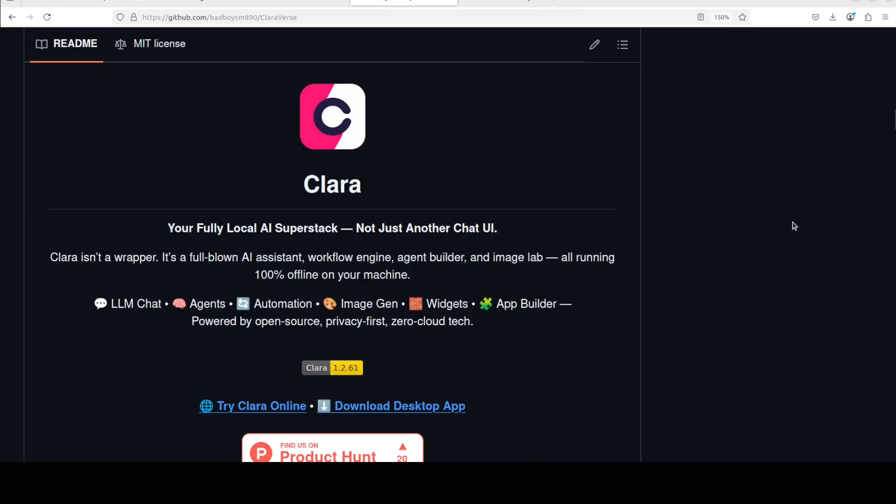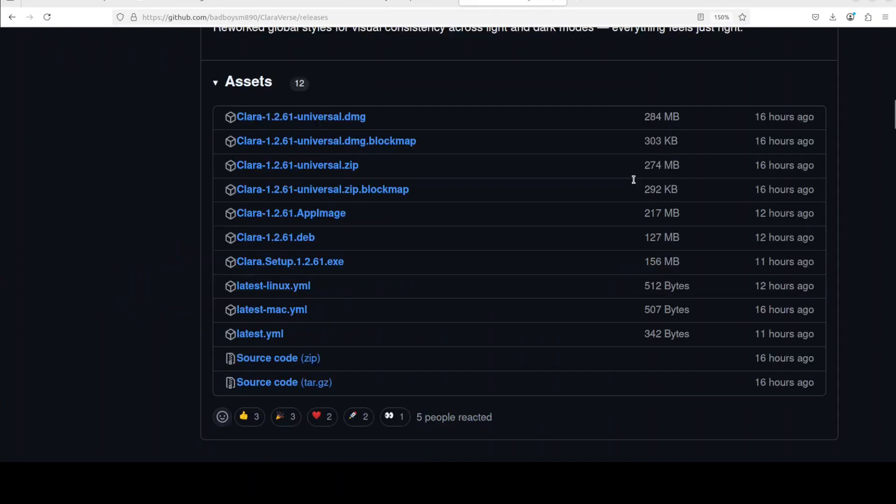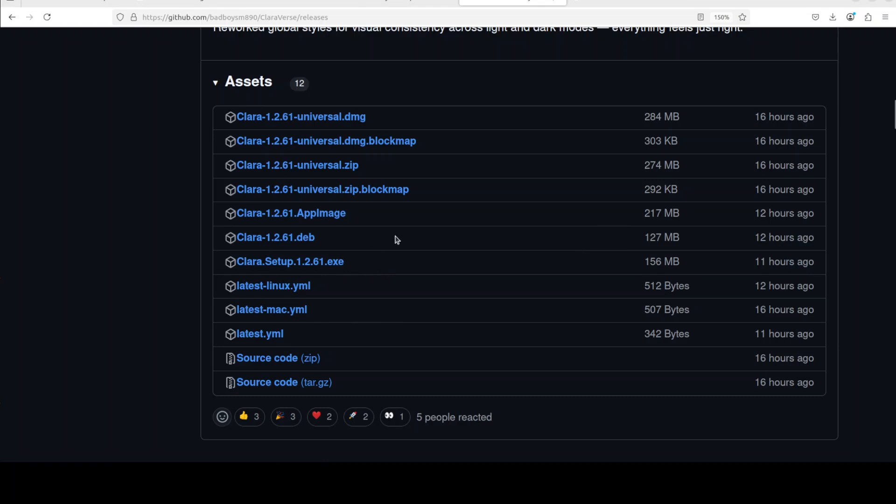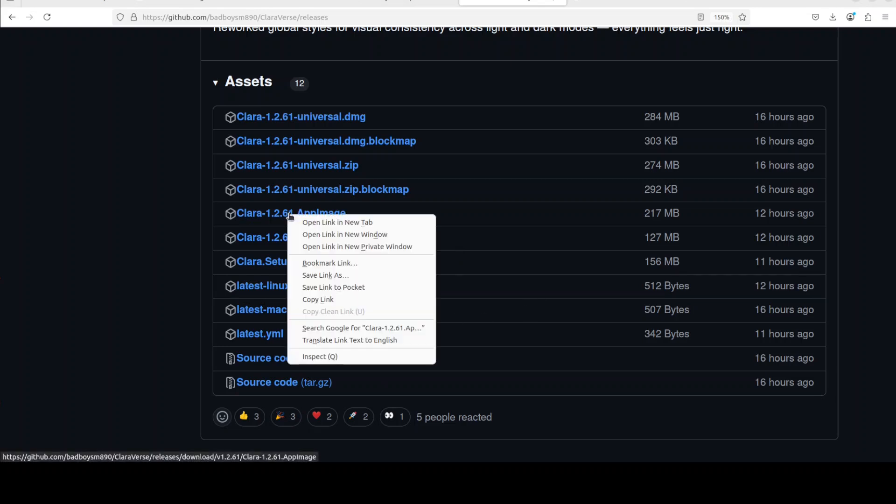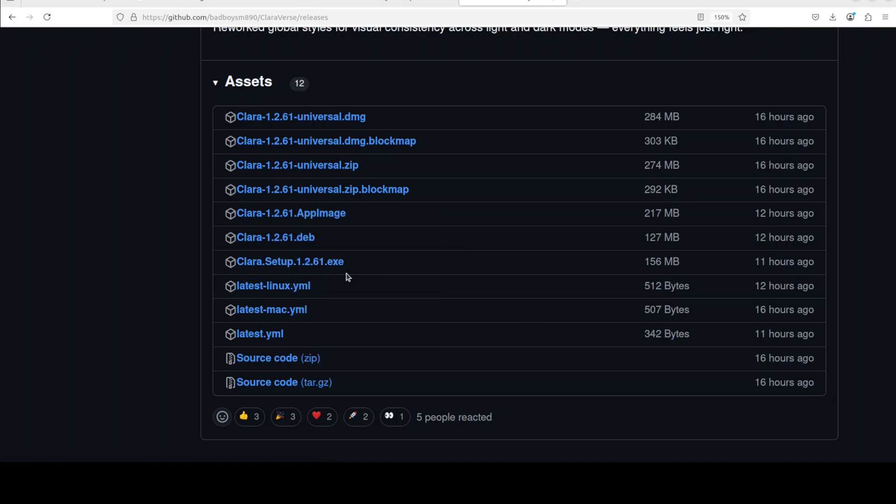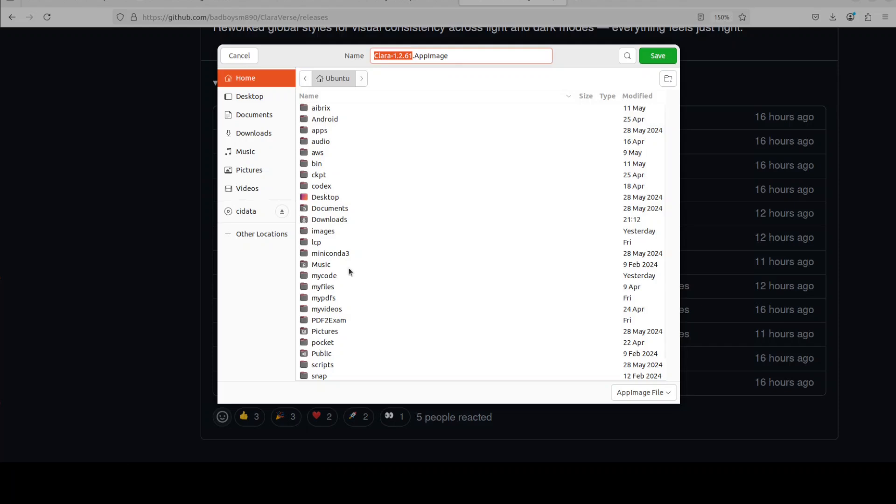So what you need to do in order to get it installed, just go to Clara's GitHub repo and I will drop the link in video's description. On the right hand side, go to releases. From the releases, just download whatever your operating system is. For Windows, just go with .exe. For Debian, this is the one. And then there are other ones too for Mac and stuff.